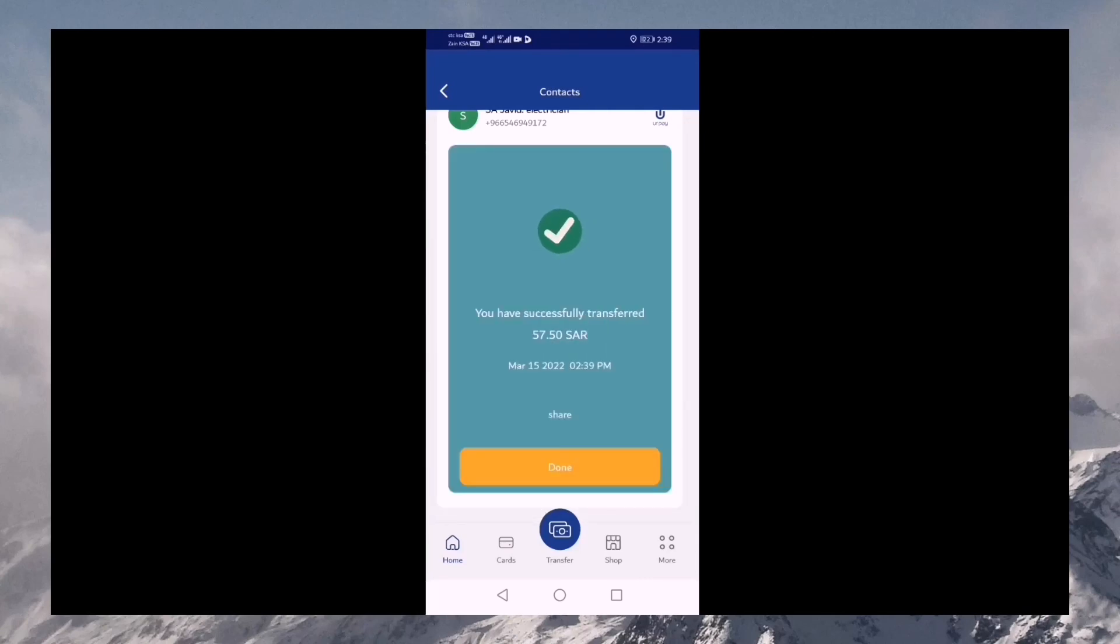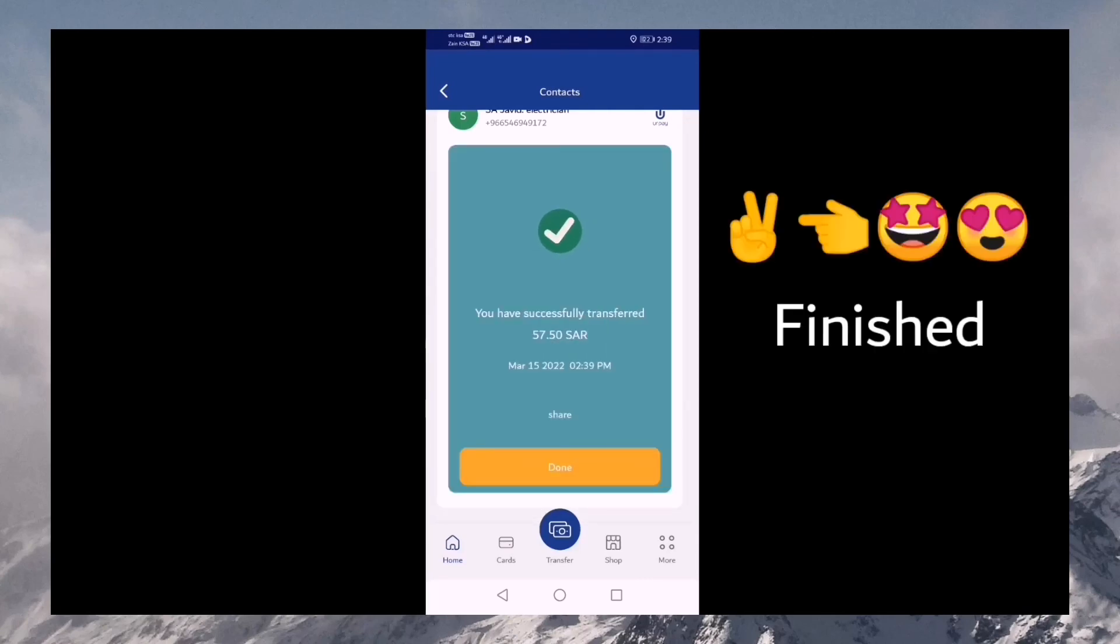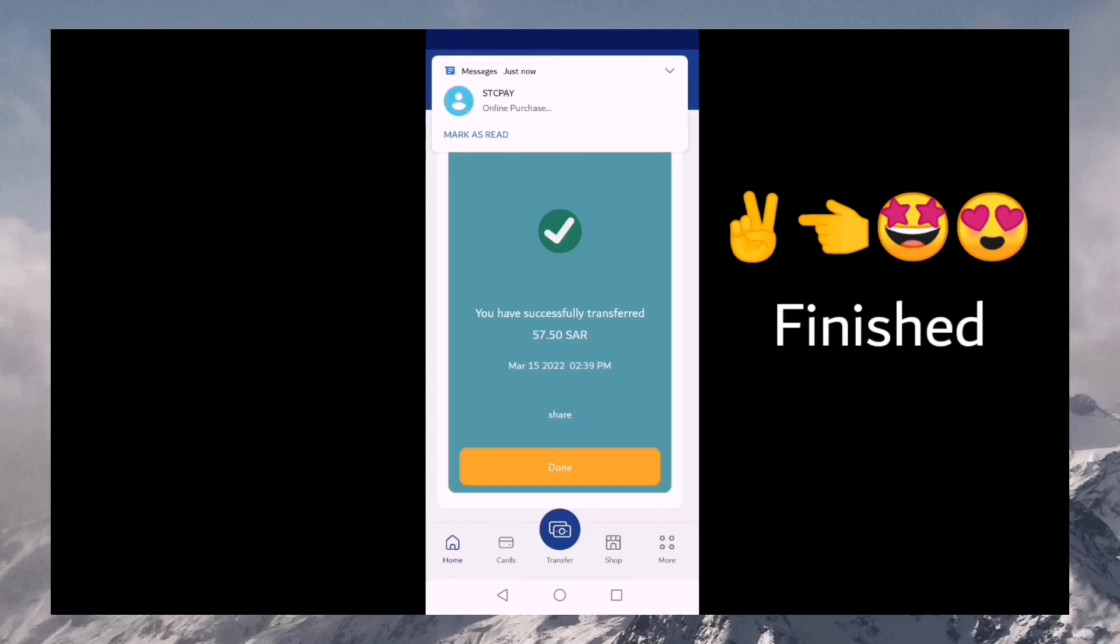Once you confirm that, money is transferred in a second. This is the process to transfer. Very simple process.